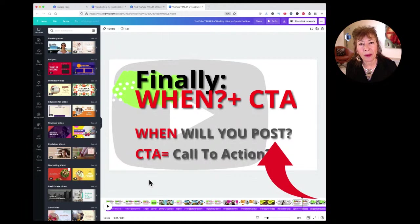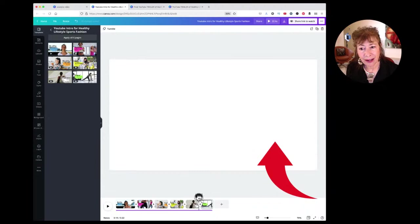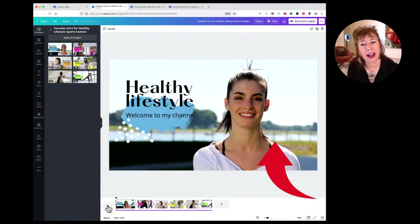This is what I mean by voicing over — taking it down into your video editing program and voicing over all this content. The original ended with 'Enjoy and don't forget to subscribe,' but that was the whole thing.